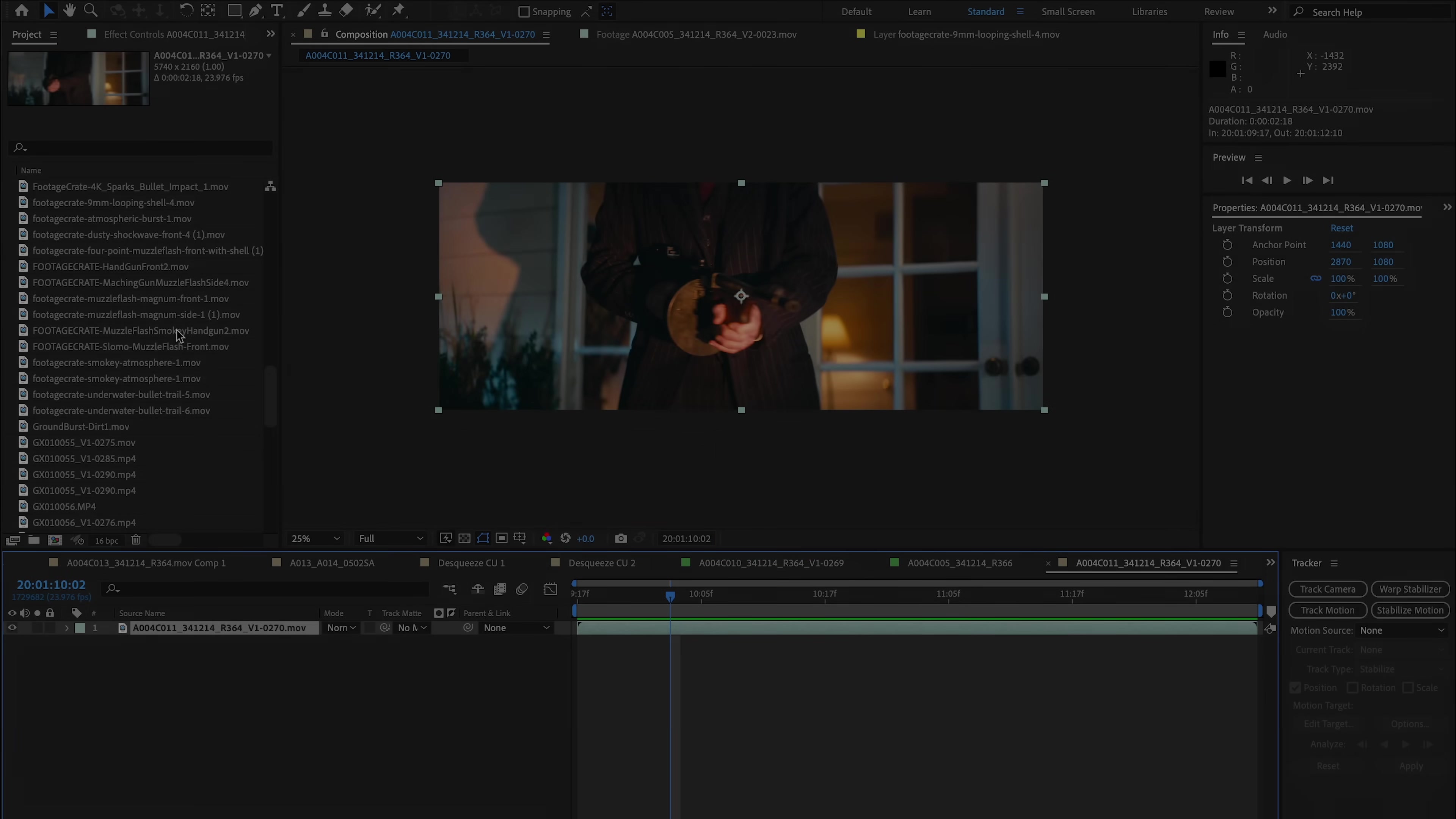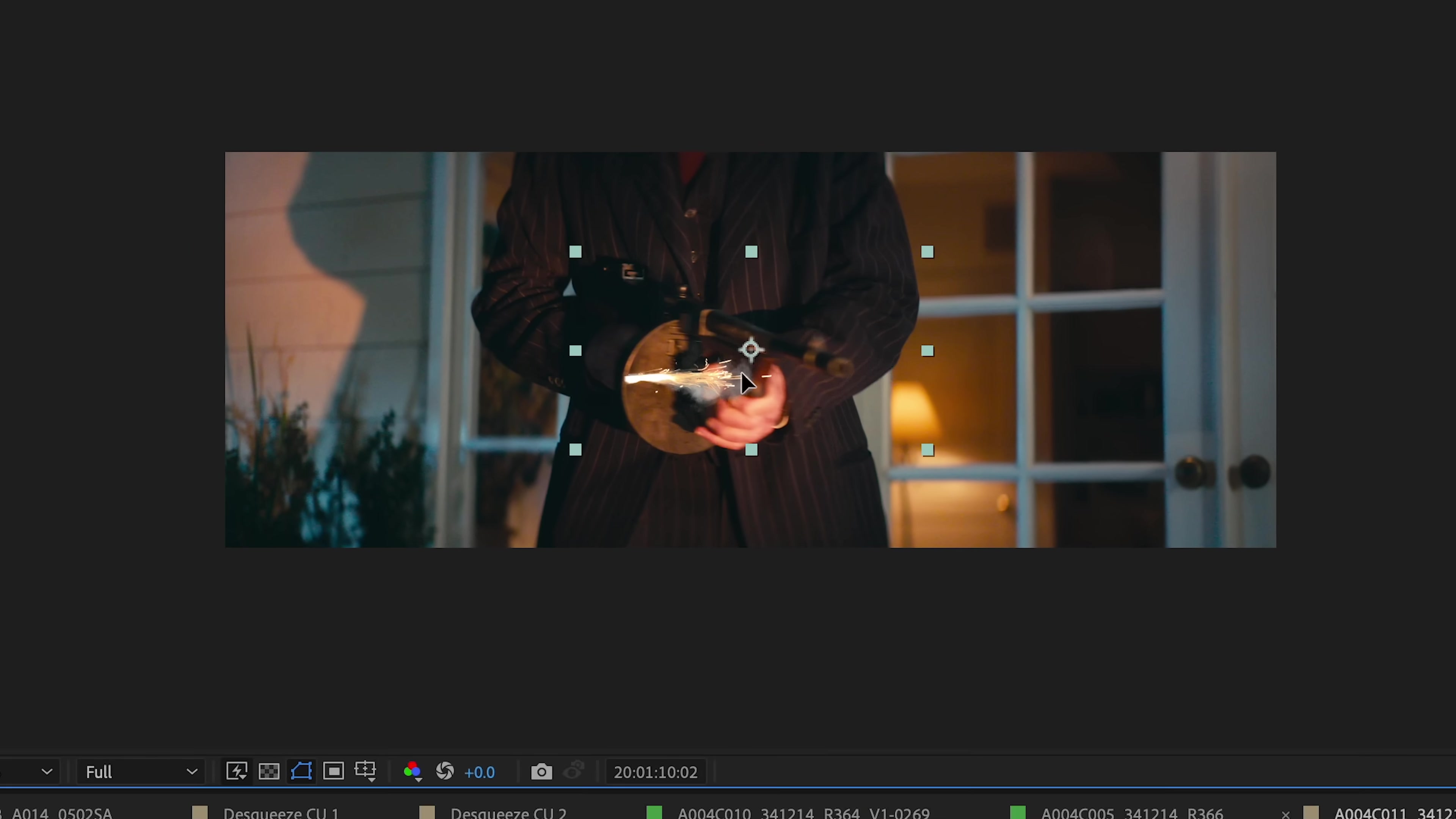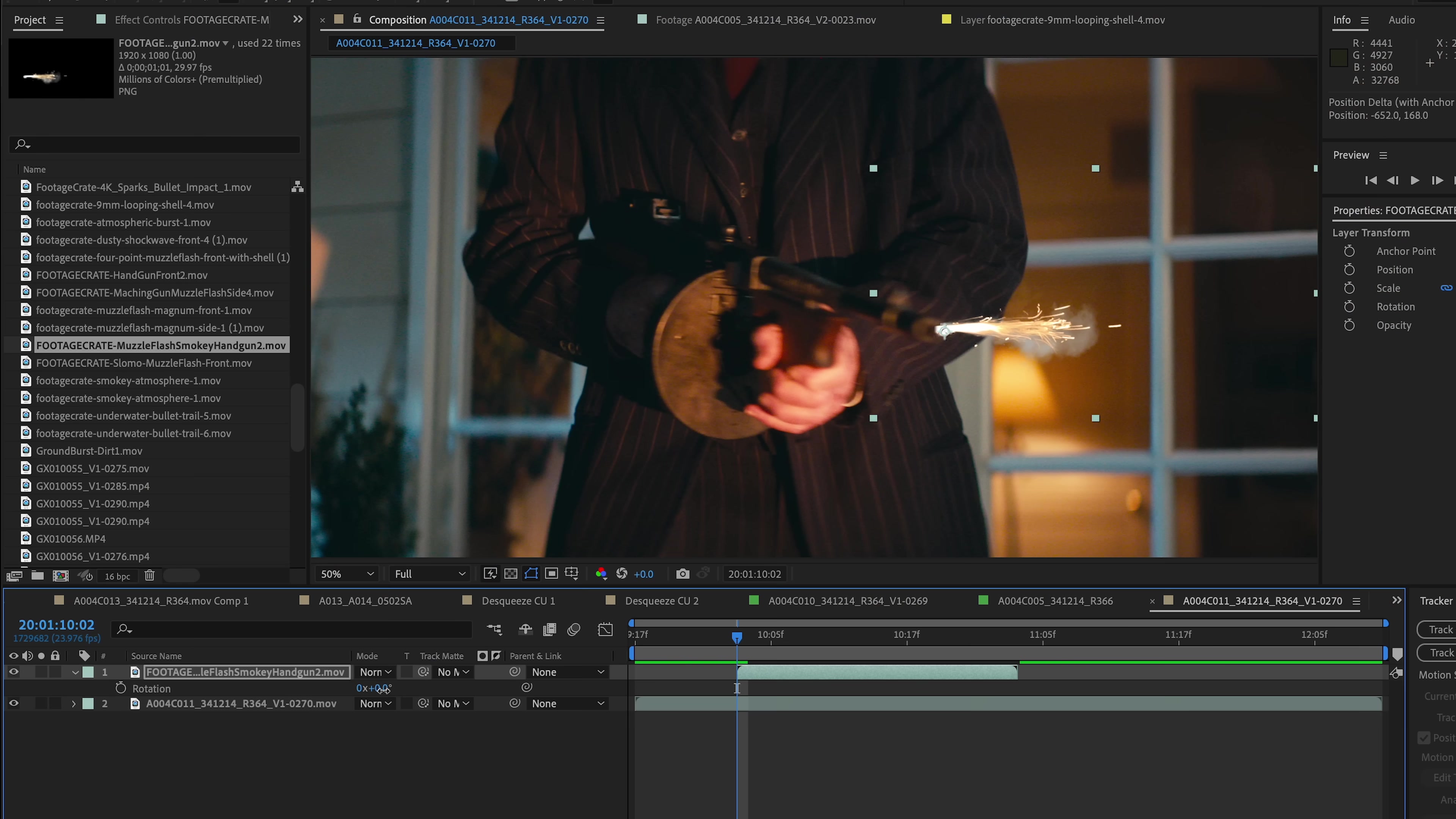Today we're going to do muzzle flashes the right way, so we're going to jump right into it in After Effects. I'm going to bring in my first element here and I'm going to adjust the pivot point to be right at the beginning of this muzzle flash here so I can rotate it, scale it, and align it with the muzzle of the gun.